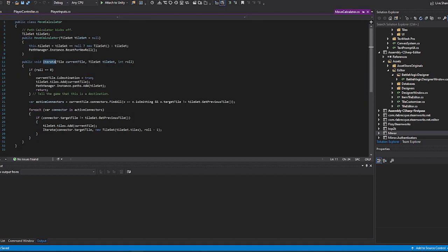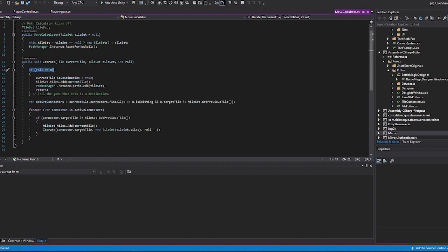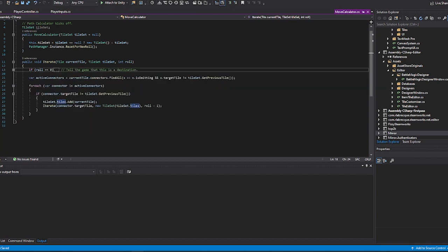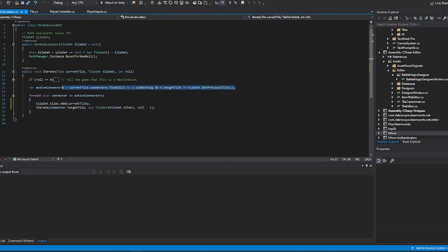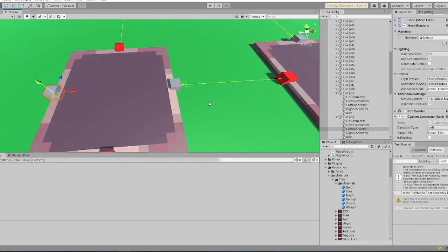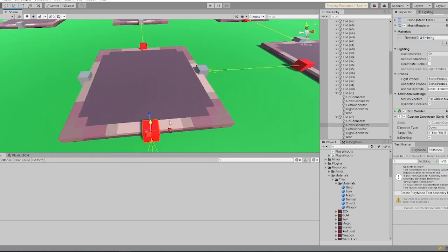So let's go into this iterate function. The first thing we do in here is we check if the roll is zero. If it is, we're going to set that tile as a destination. That's more or less what all that is doing. Then if it's not zero, we're grabbing all of the active connectors off of a tile. I went over what the active connectors were in my last video, but I'll go over here again.